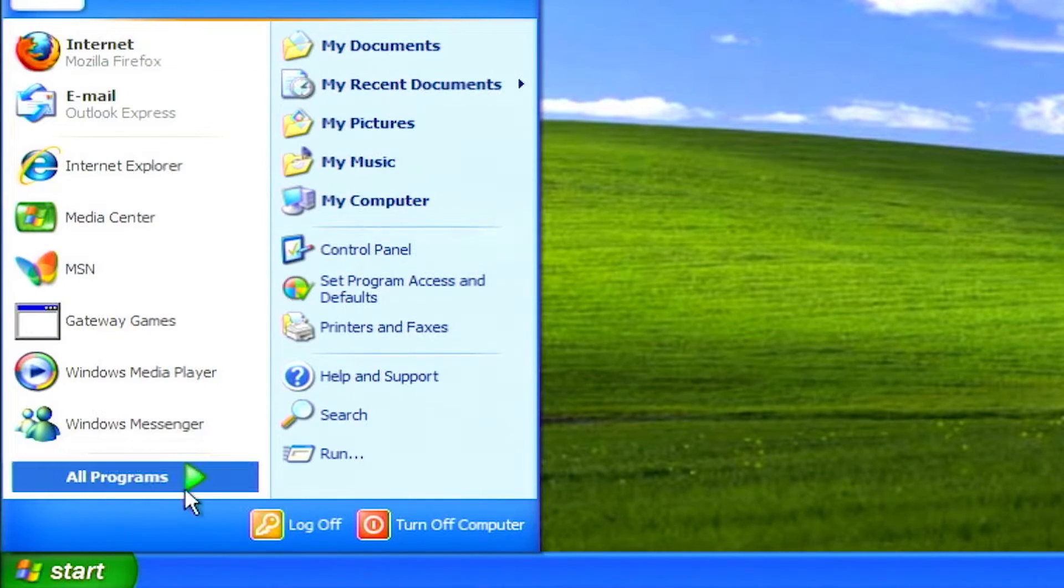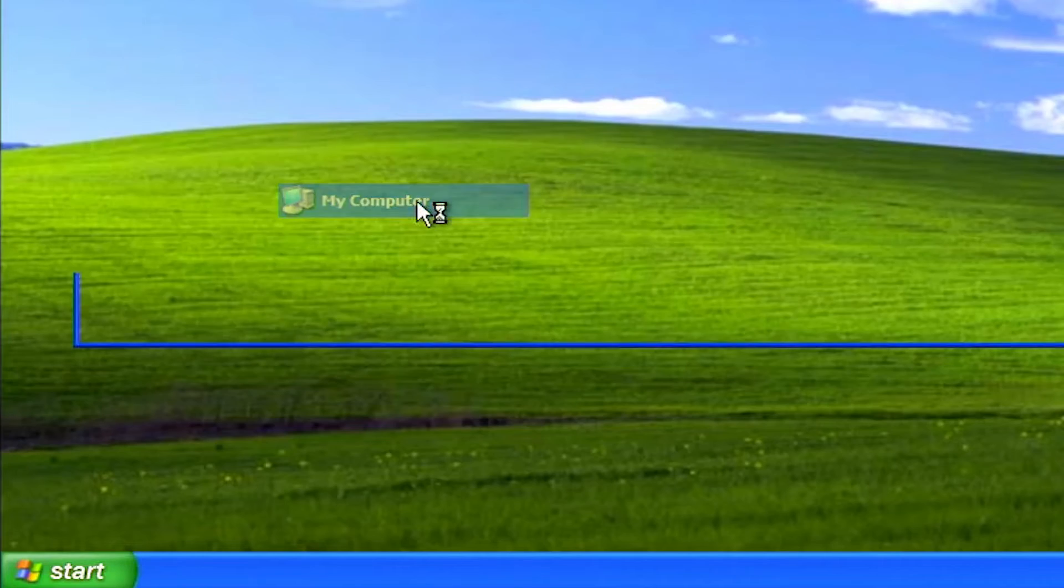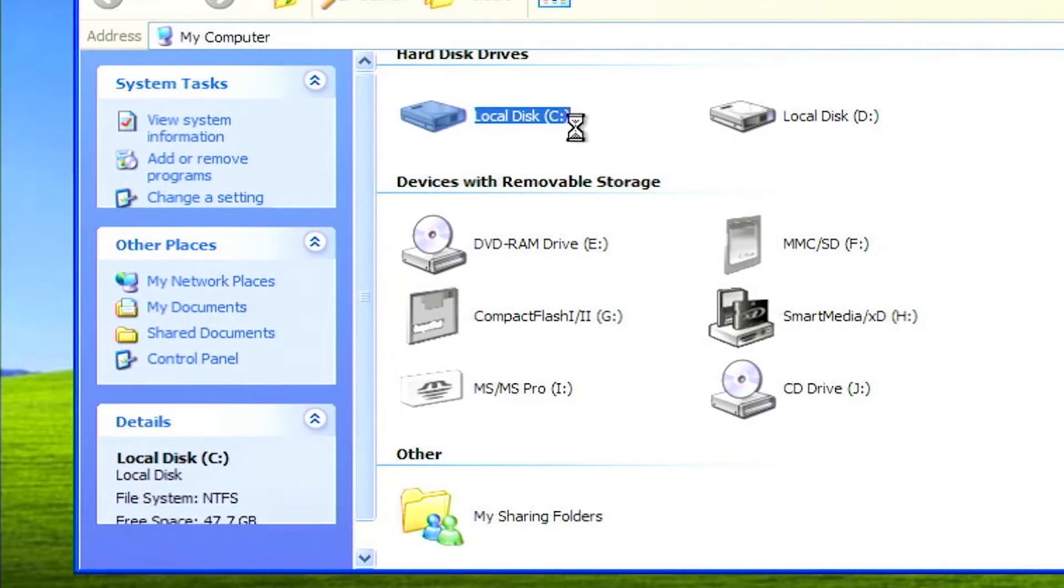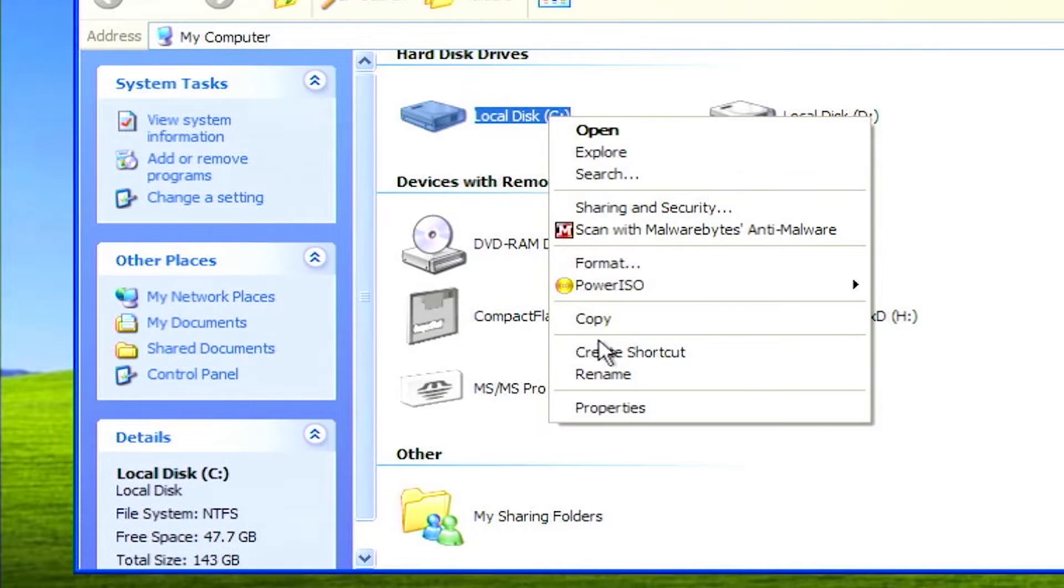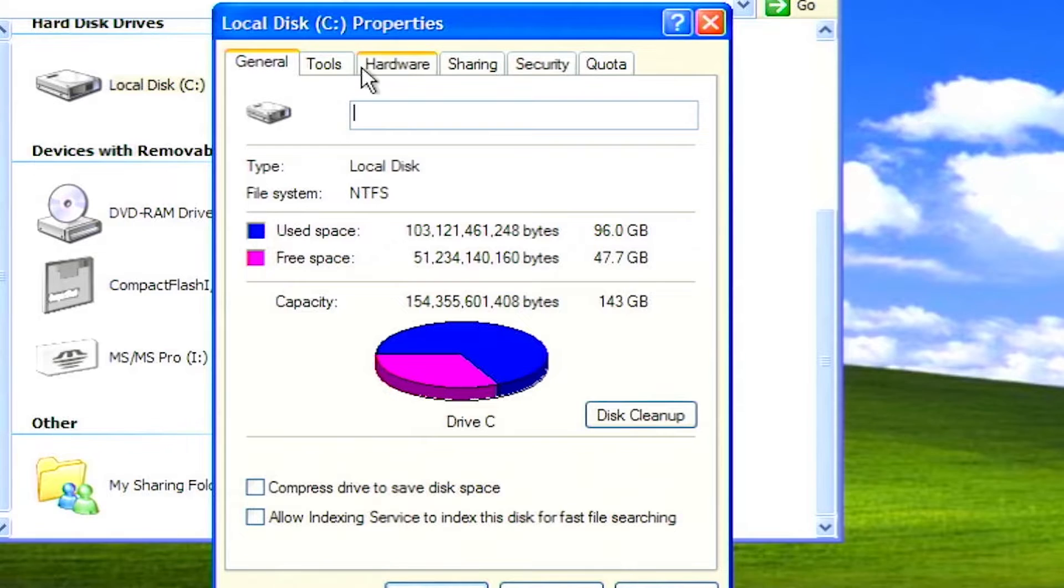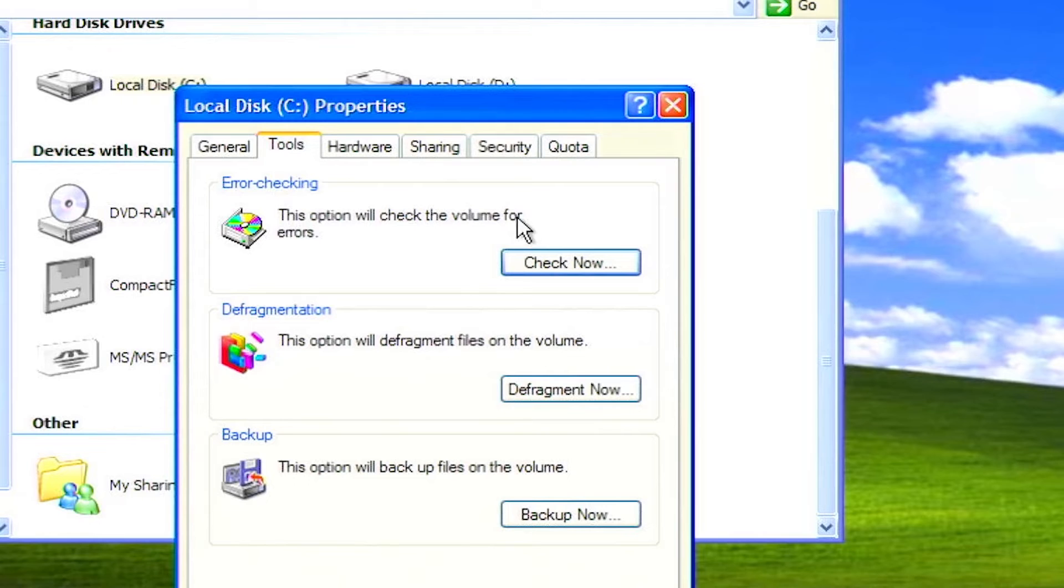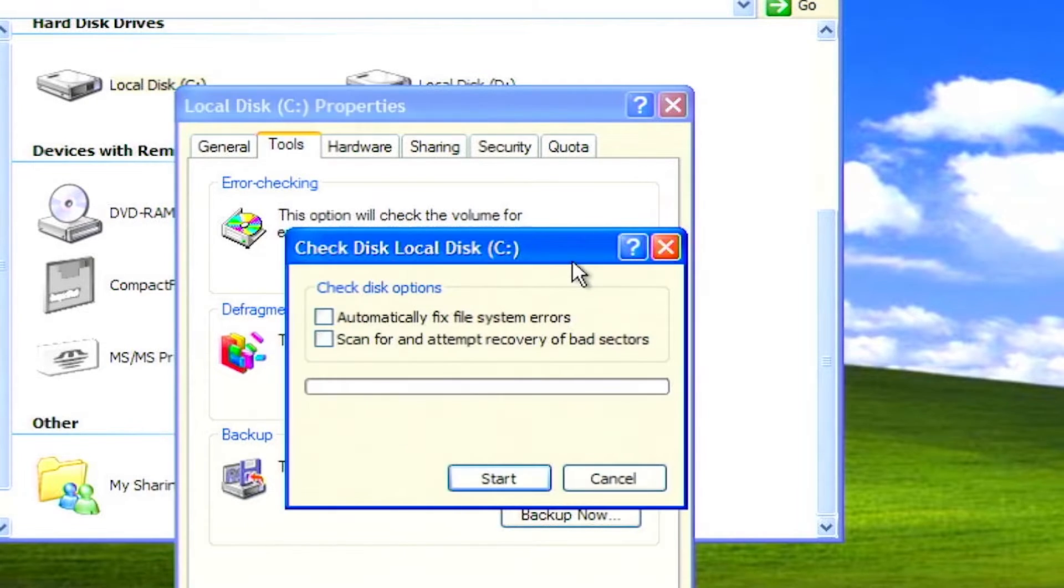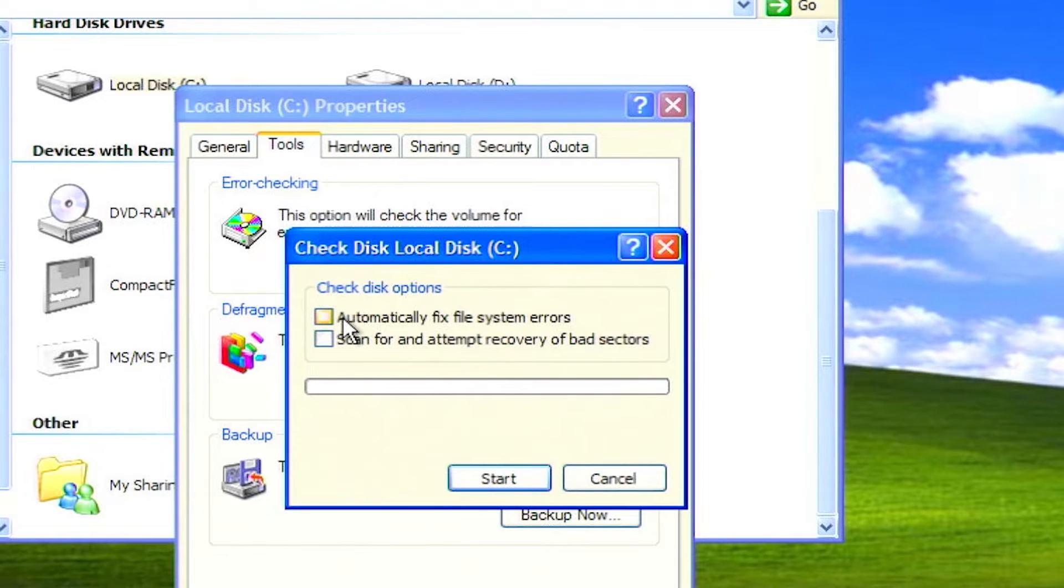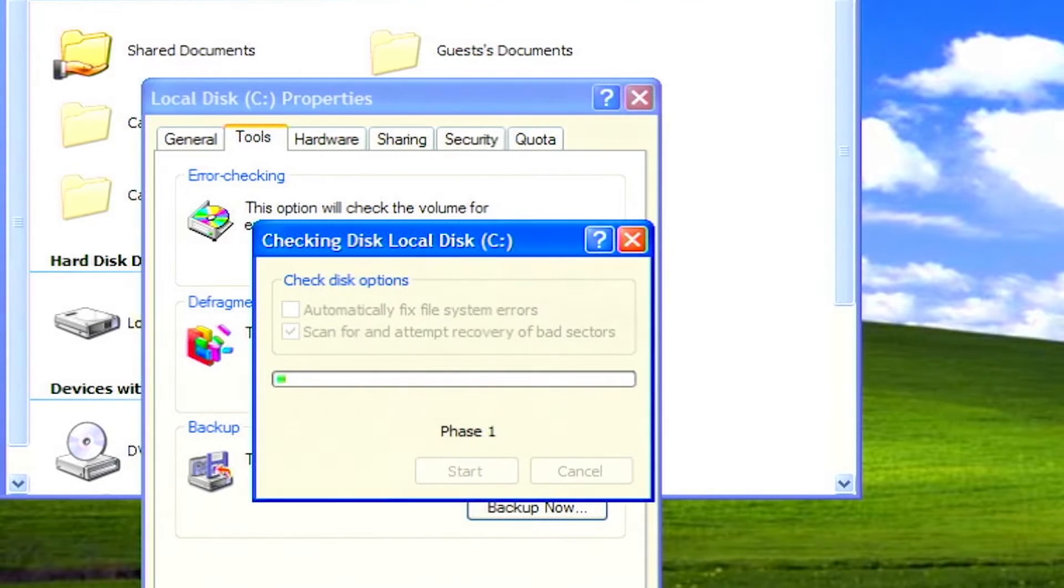Click on start, click on my computer. Right click on drive C and select properties. Click on the tools tab at the top, then click the check now button. Mark both boxes, then click start. The process of checking the drive for errors will begin.